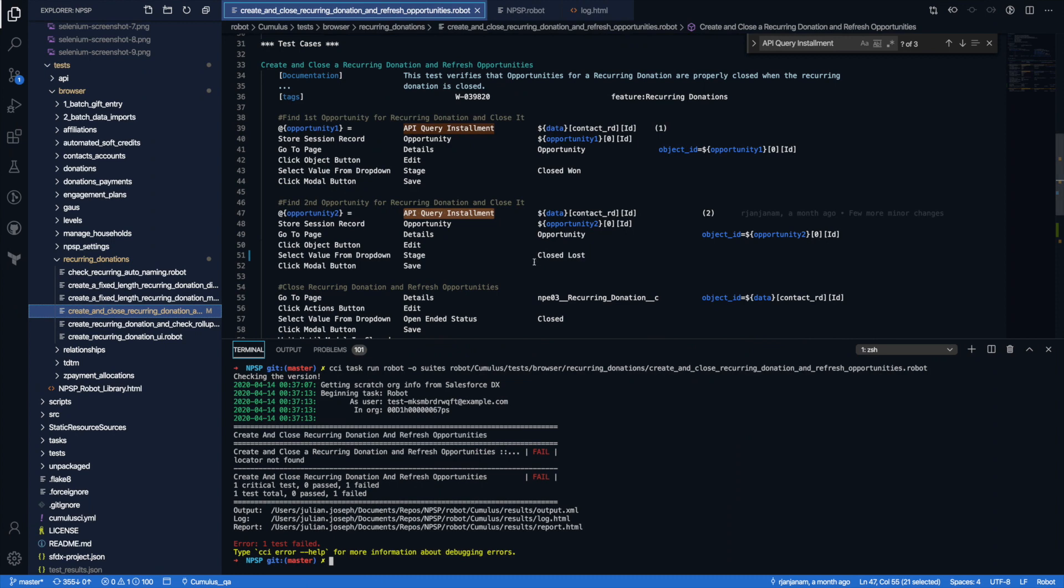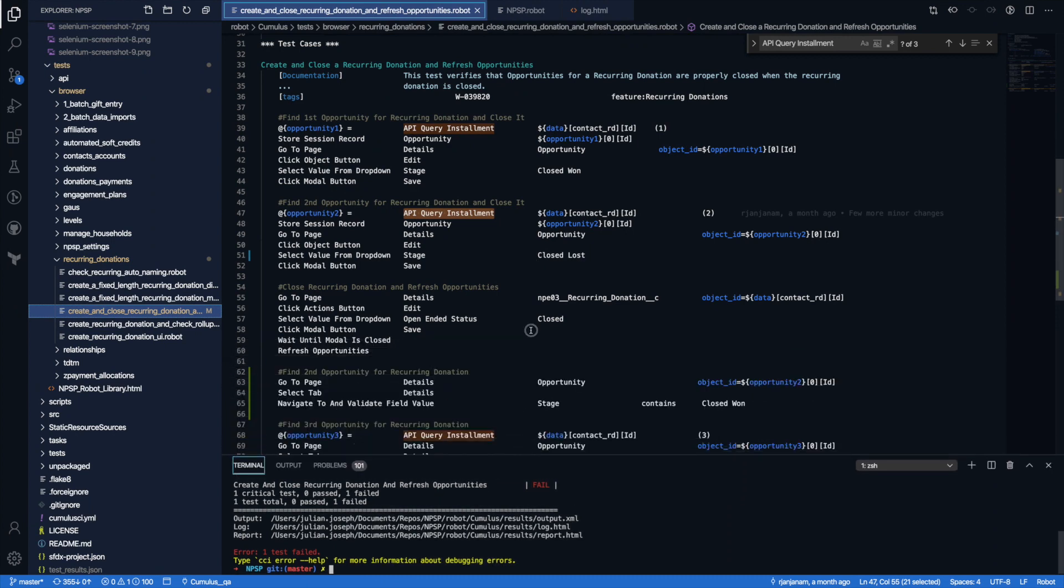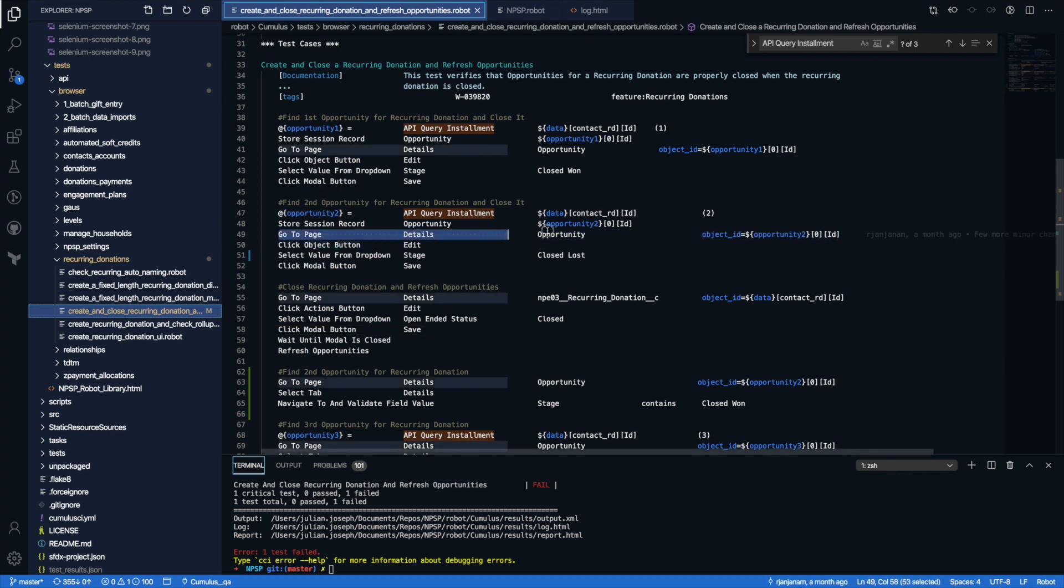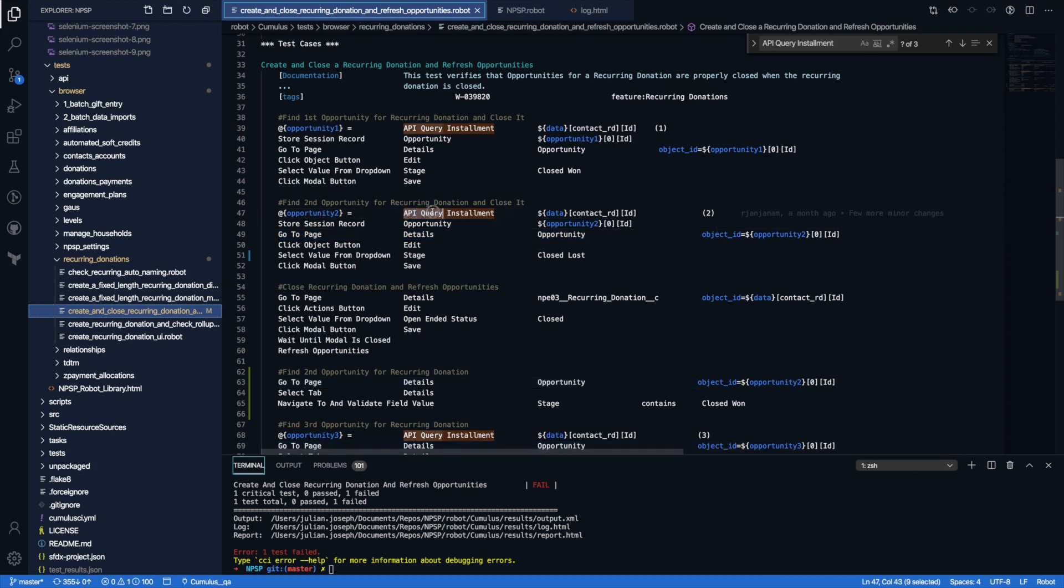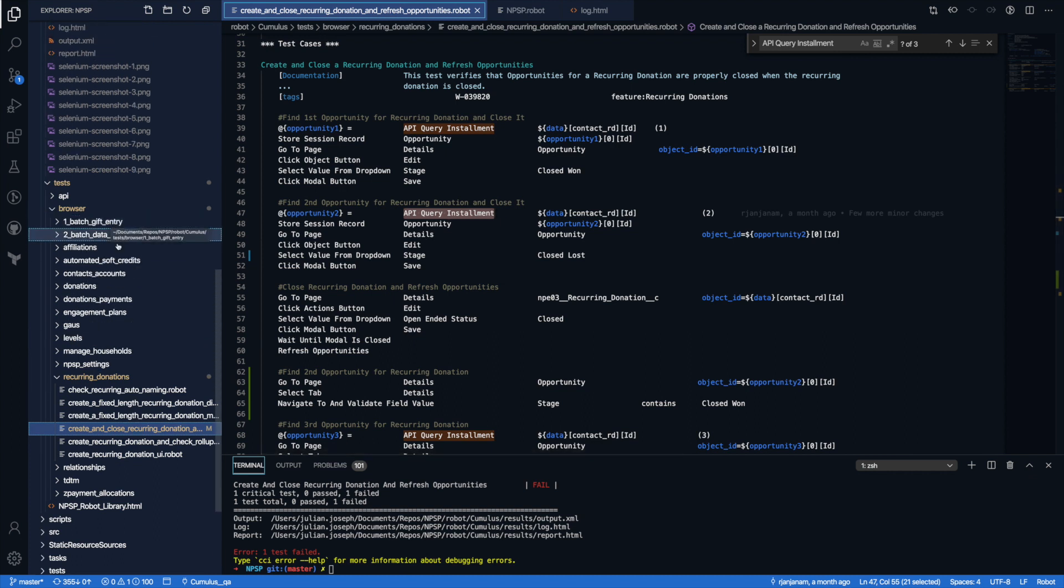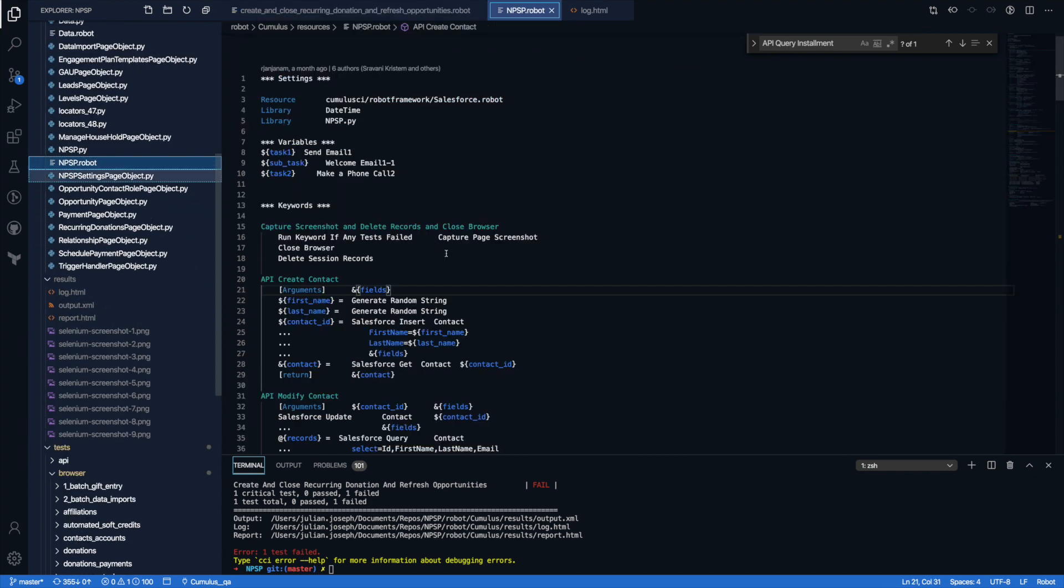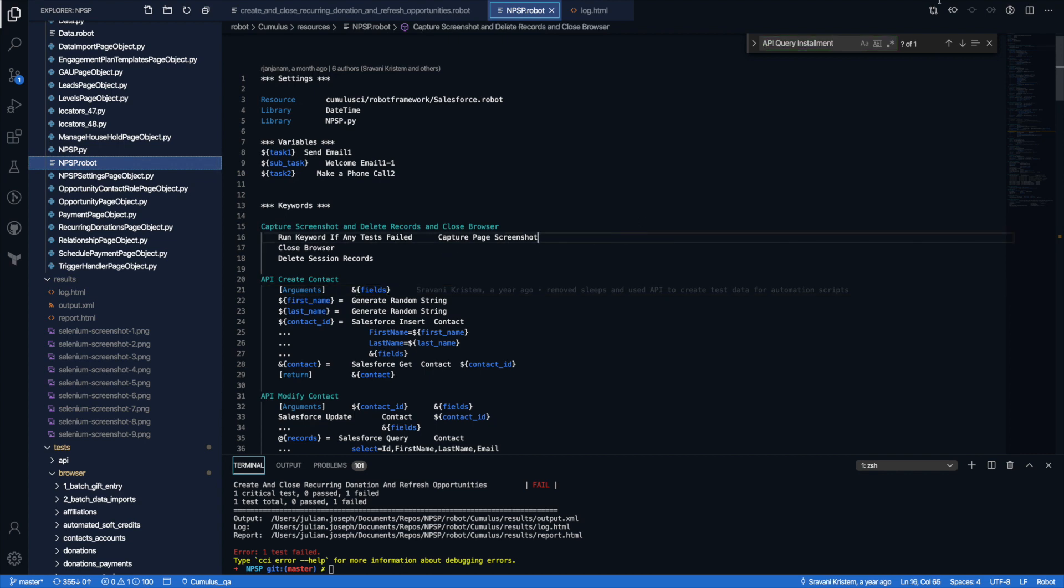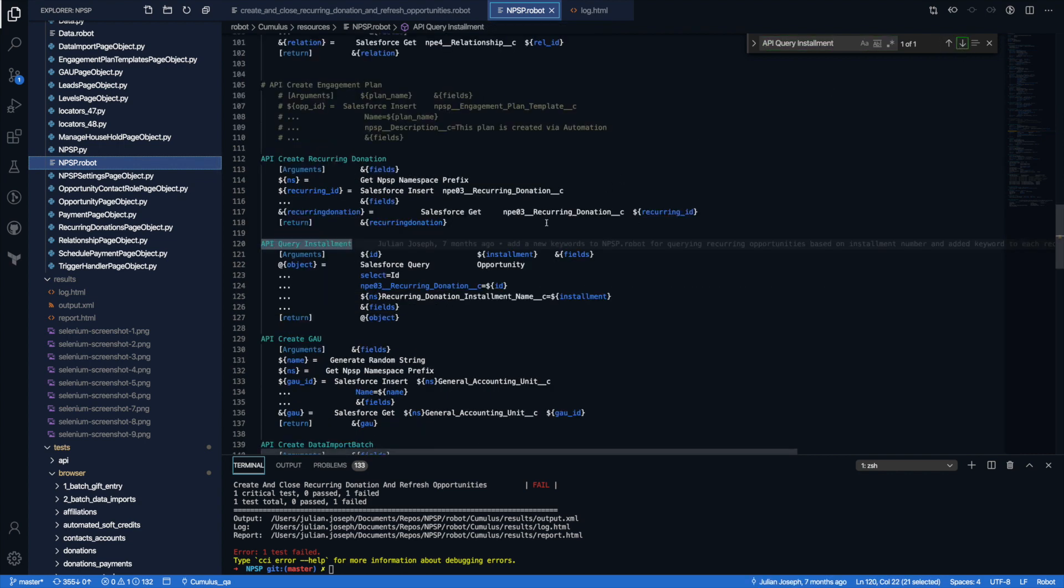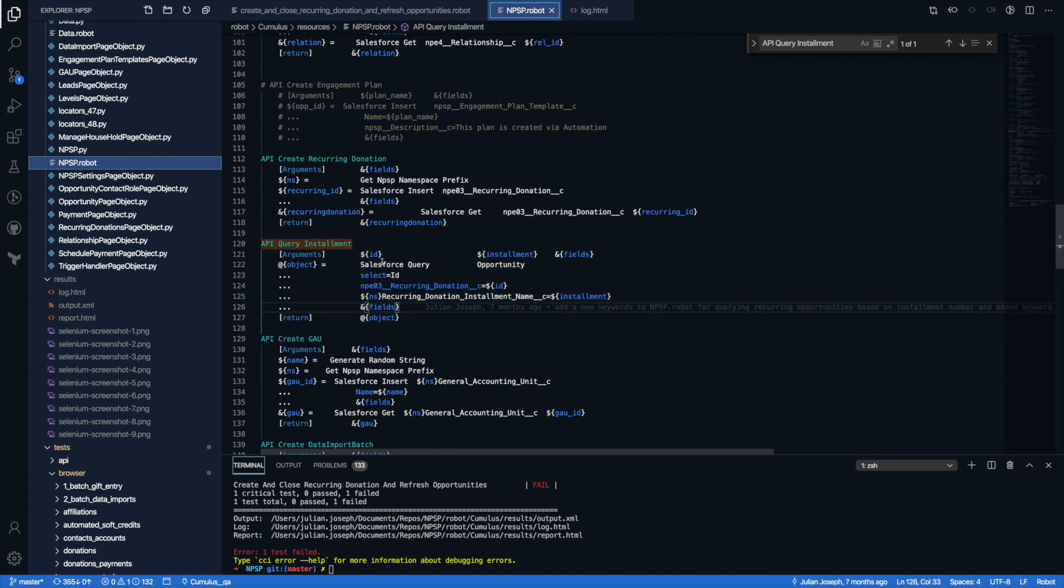Now I want to go back and actually look at my test again and look at a few of the keywords. And so we can see we have some about going to different pages like this opportunity page convention earlier and storing sessions. Particularly, I want to look at this API query installment keyword. So this is one that may or may not be familiar, probably not familiar because it actually is localized to the NPSP repo in particular is in this NPSP robot file. So I'm going to go ahead and take a look at that one. See if I can find this keyword. There it is. API query installment. We can see this is where this keyword is defined, this robot keyword. And in it, we actually have another keyword called Salesforce query.